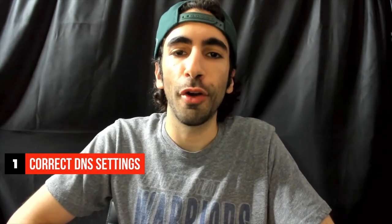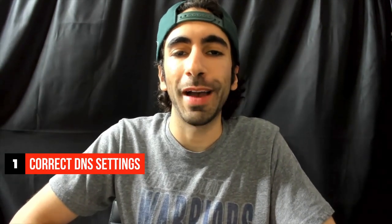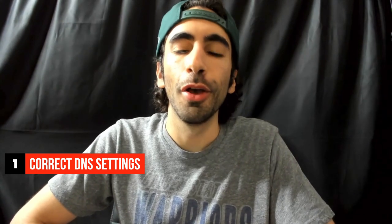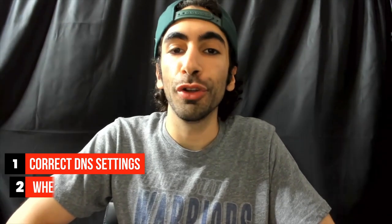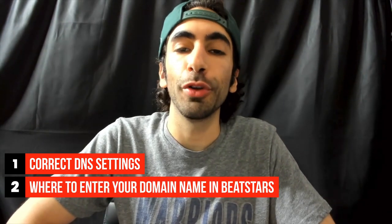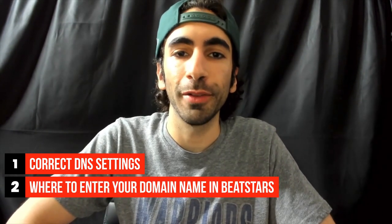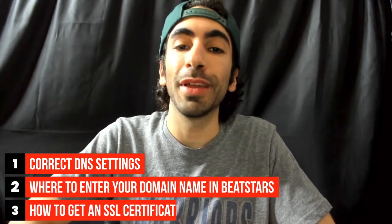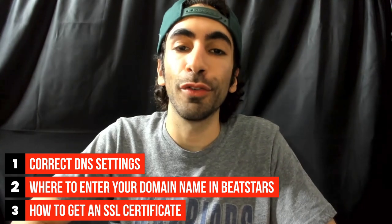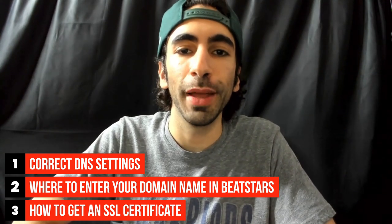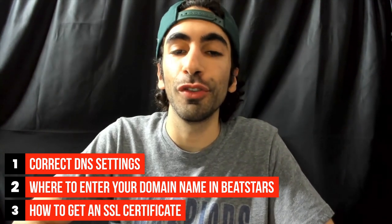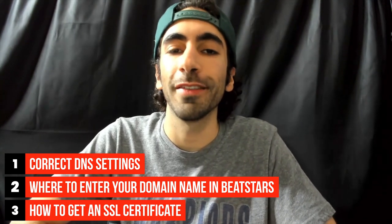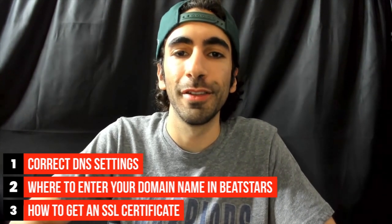This video is going to go over what the proper settings are on your domain provider account, where to enter your domain name in your BeatStars account, and how to get an SSL certificate on your page so visitors know your website is safe. All right, let's get started.